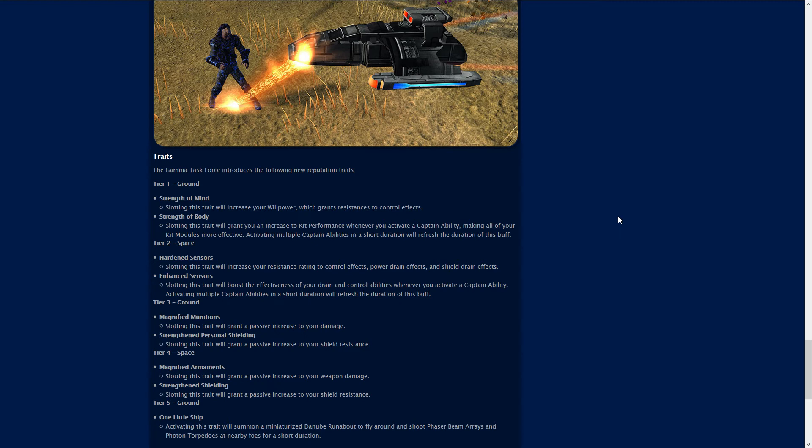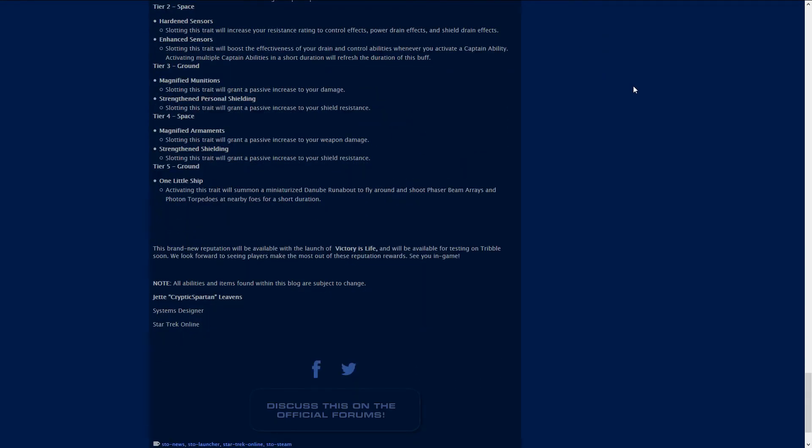Tier three is another ground trait, Magnifying Munitions grants passive increase to your damage, Strengthening Personal Shields grants a passive increase to your shield resistance. Tier four you get the space Magnifying Armament which grants a passive increase to your weapon damage and Strengthening Shielding which increases your shield resistance. Tier five ground is One Little Ship, activating this trait will summon a miniaturized runabout to fly around and shoot phaser beam arrays and photon torpedoes at nearby foes for a short duration. That is pretty cool.